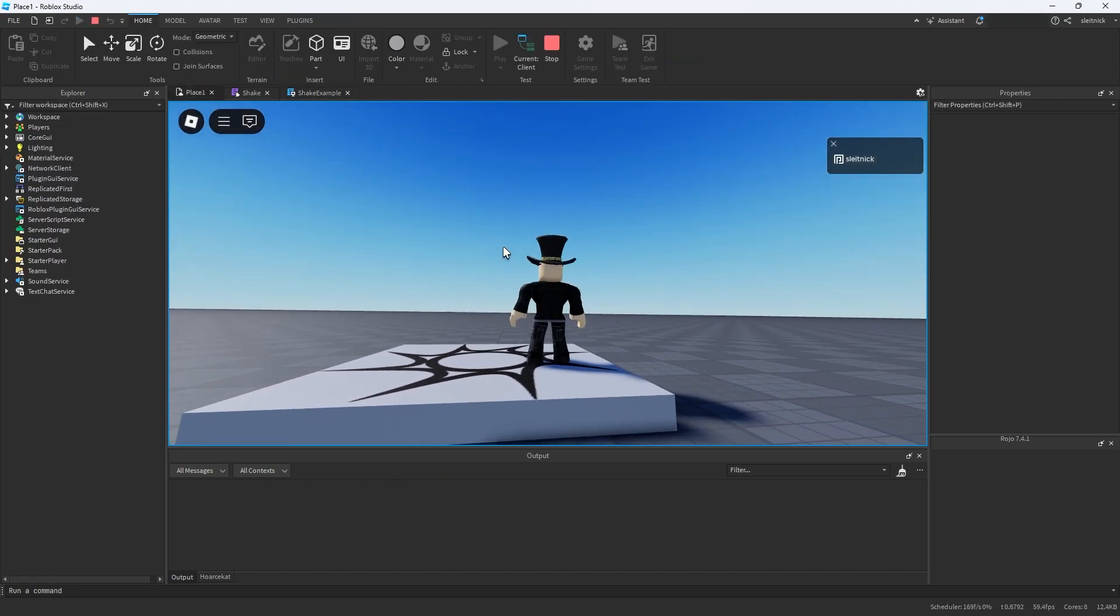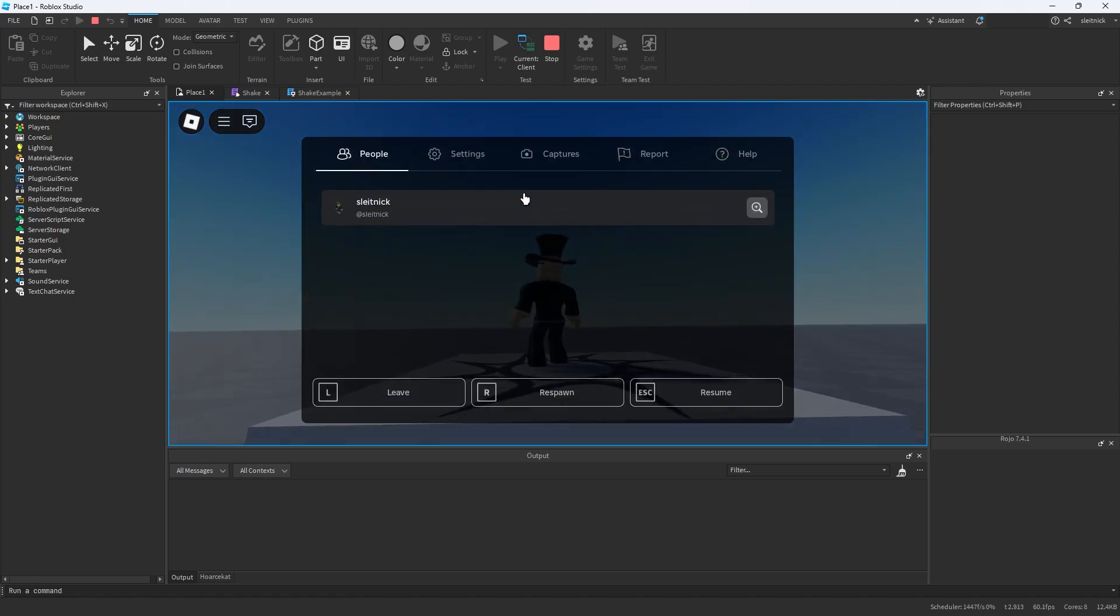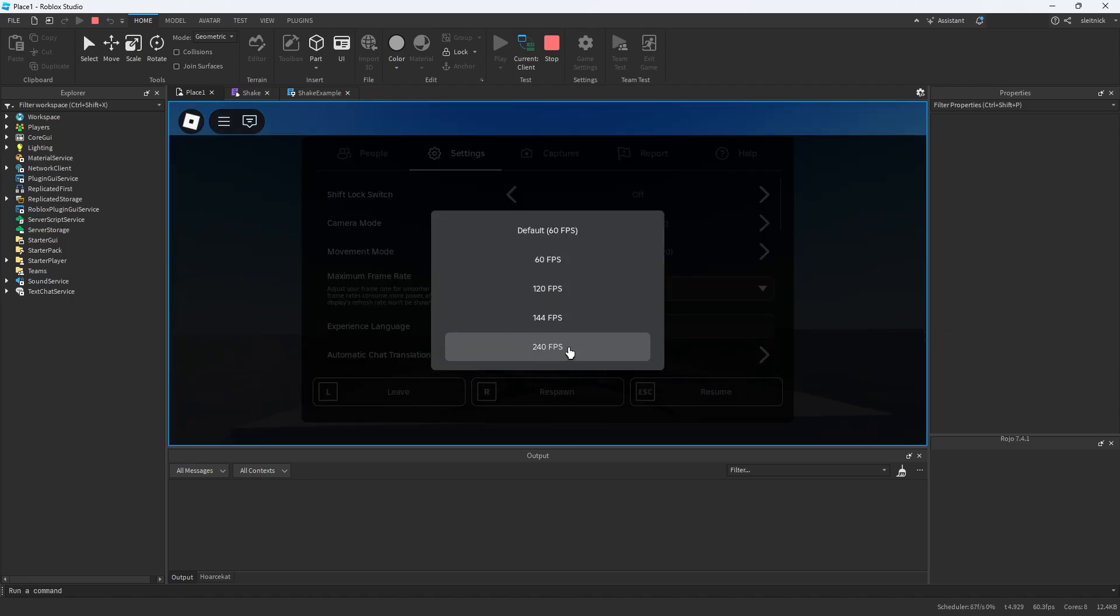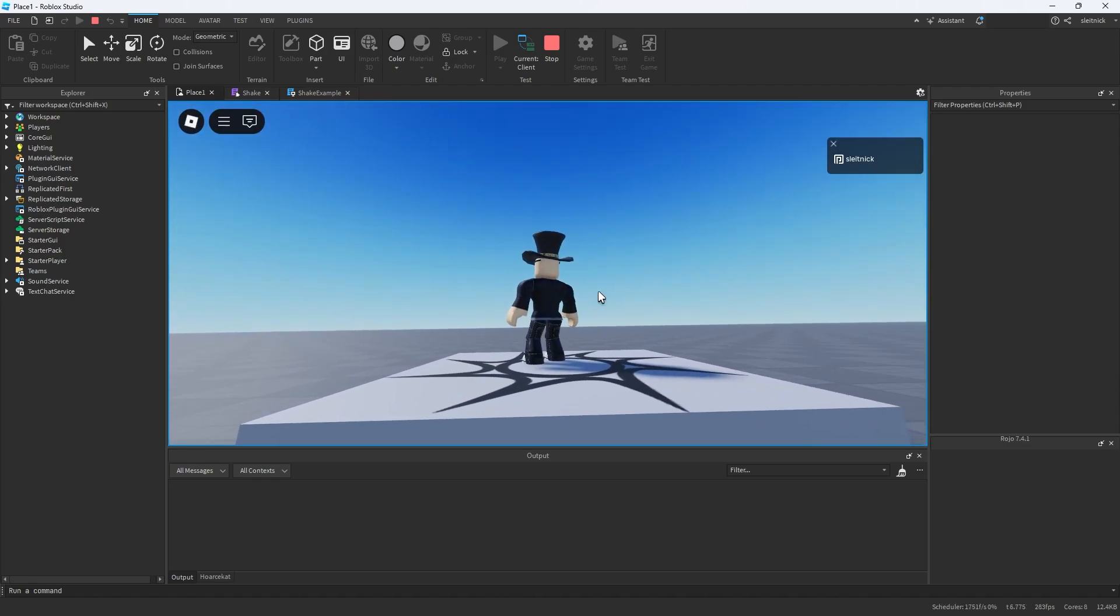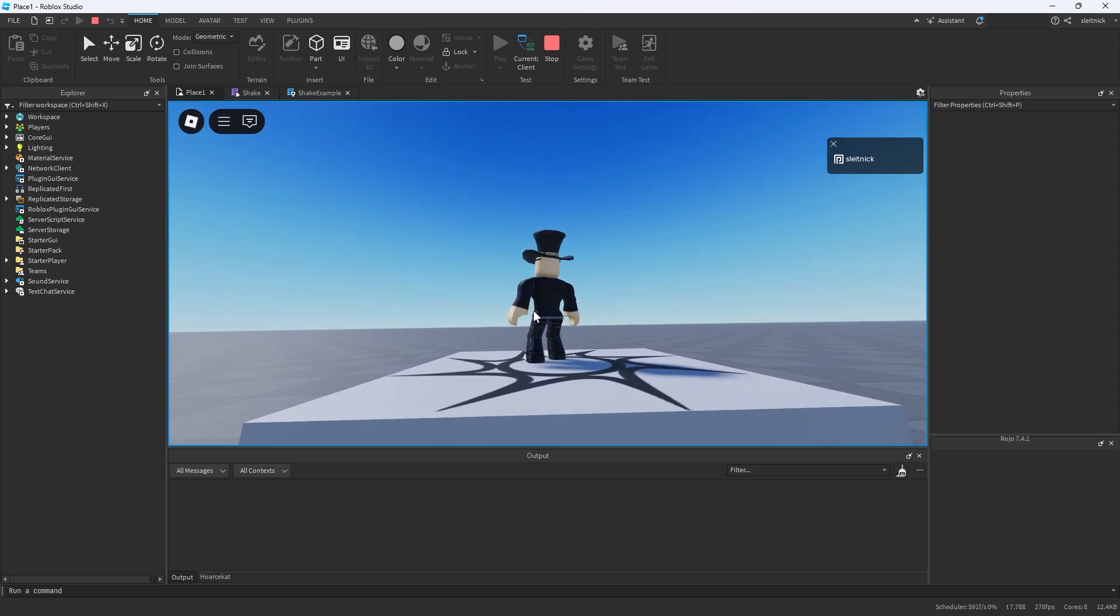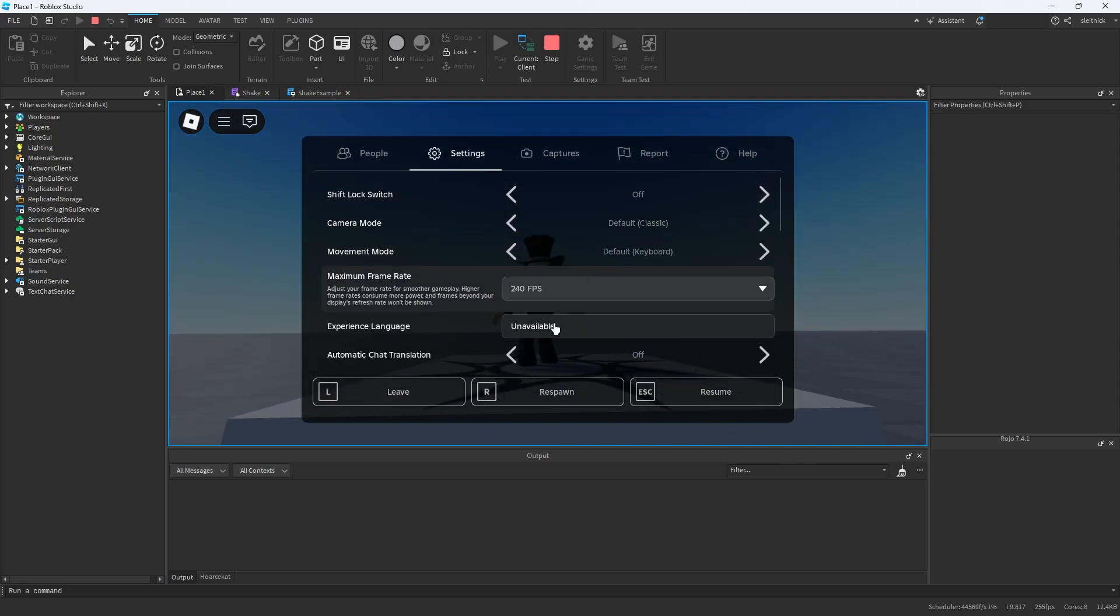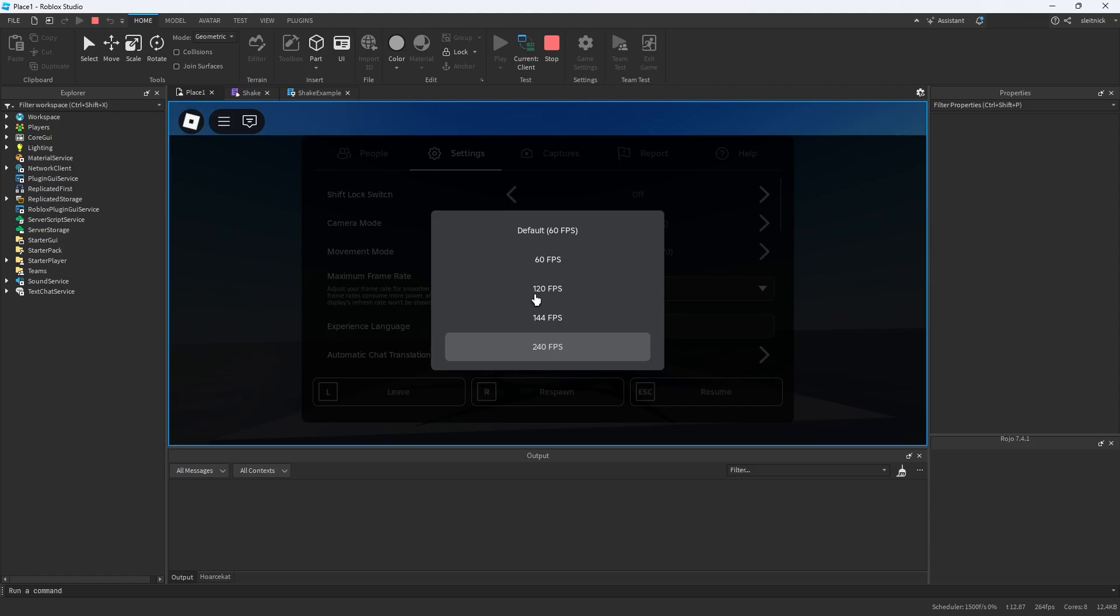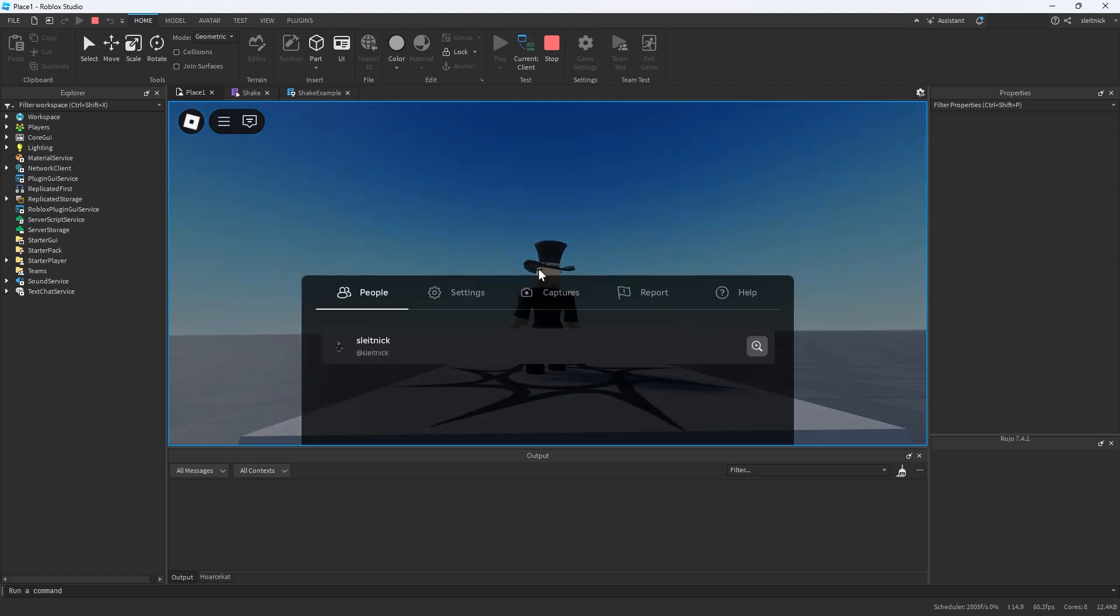So we hit play again, we see we have our shake, and if we set it to 240 we notice the intensity remains exactly the same. So you can see that the FPS actually has no effect on the intensity of the camera.